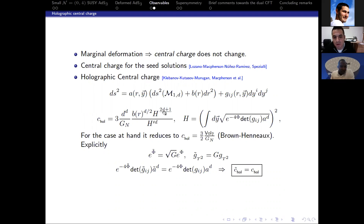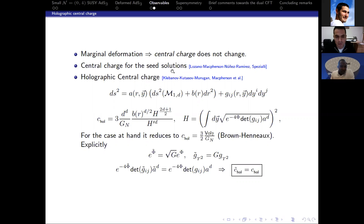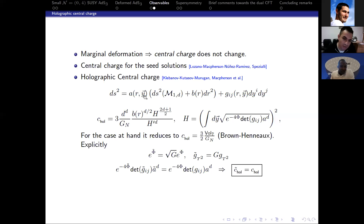Another observable I will study is the central charge. In the title I said marginal deformations, but to be more clear: I am studying a deformation in the supergravity background which is dual to a marginal deformation of the CFT. From the CFT point of view, the marginal deformation doesn't change the central charge. I will prove this holographically. For a background written in a specific form with warping factors, the central charge is given by a known expression, and for our ADS-3 solutions this reduces to the well-known result where the central charge is proportional to the volume of the seven-dimensional internal space.